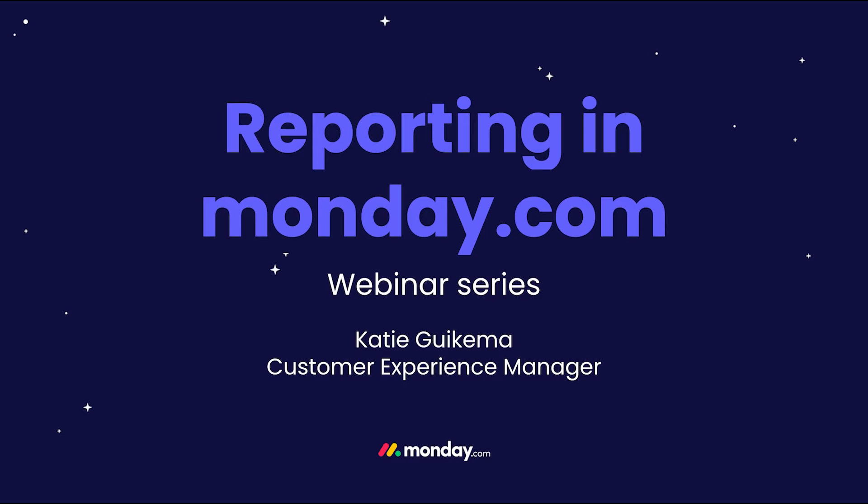My name is Katie, I'm one of our customer experience managers here at monday.com, and I'm excited to host this webinar series on how to build reports within Monday.